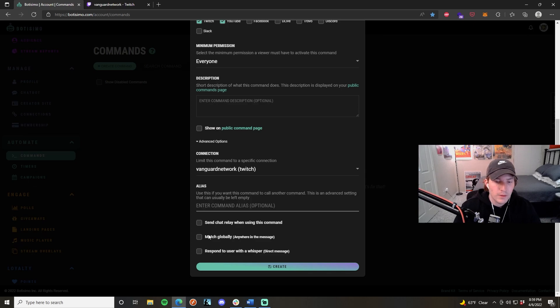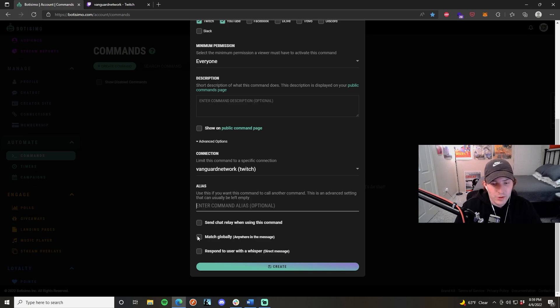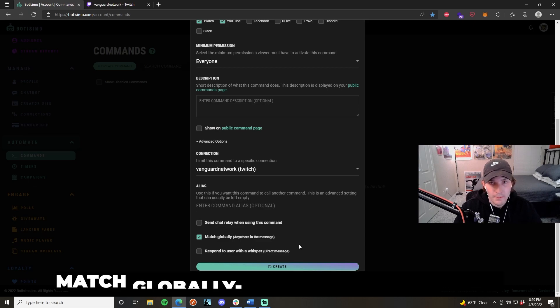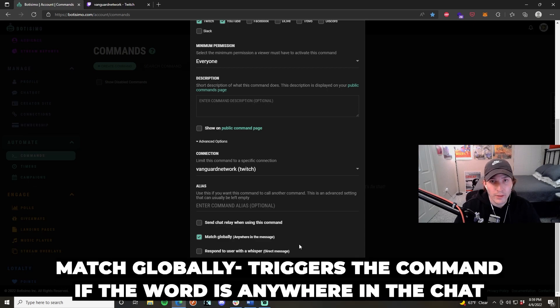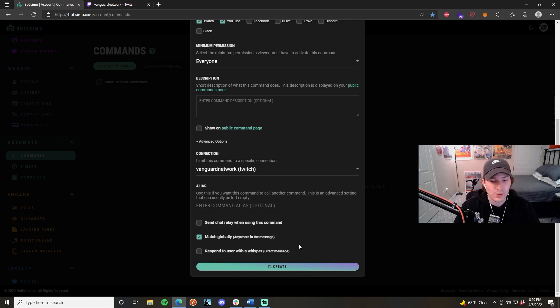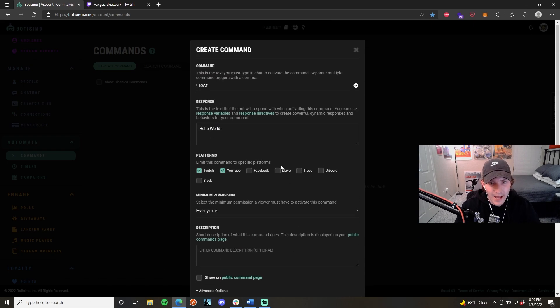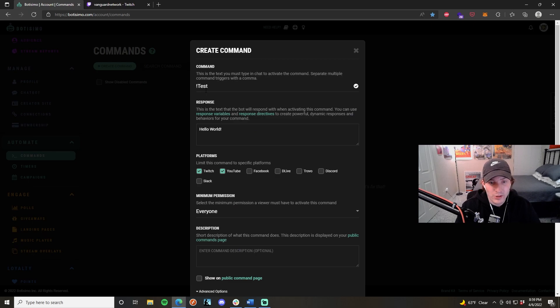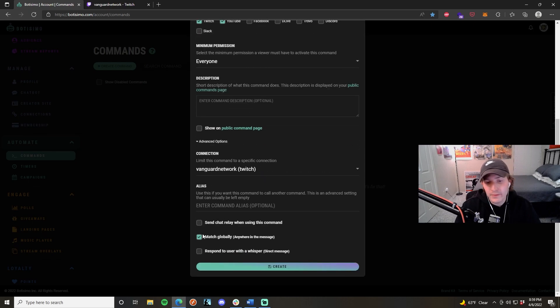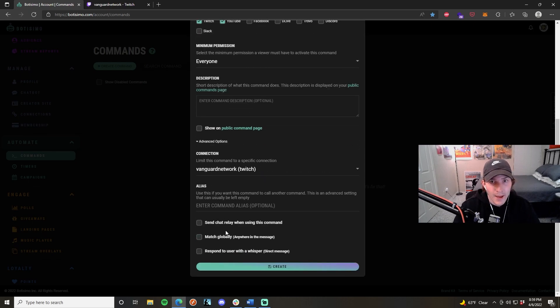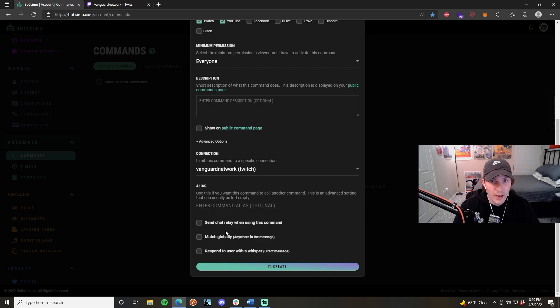The match globally feature is very interesting. If I have this checked, that means that the command will execute no matter where the actual command name is in the text. So if somebody writes a really big block of text and they add exclamation test into the middle of that block of text, that command is still going to execute within the chat. If I leave this unchecked, then the command name has to be the first thing in the actual text chat in order for it to execute. Usually I leave this off because it's not really such a big deal.